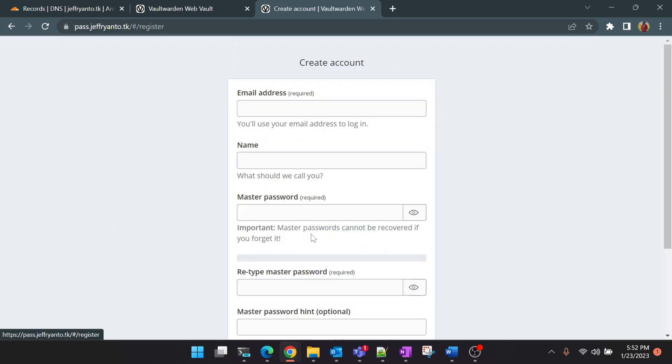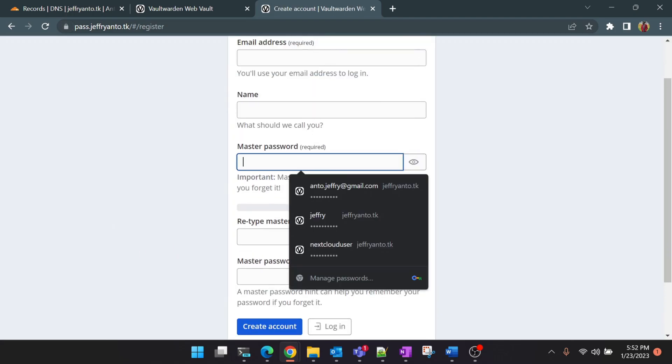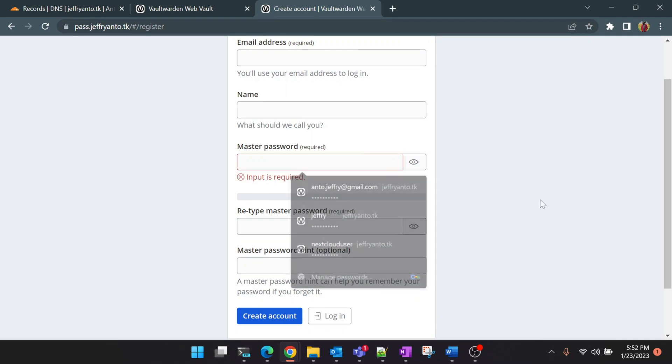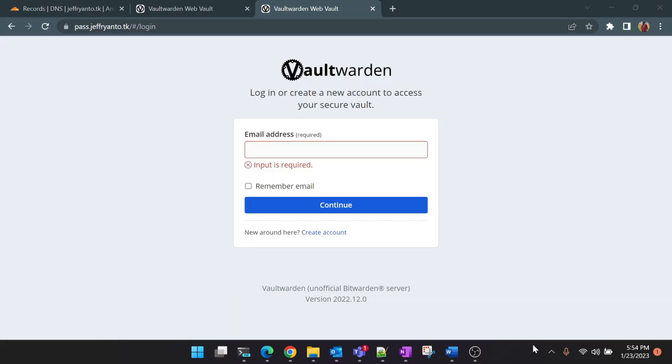Now we can go ahead and create a new account for yourselves. Also make sure that you create a password which is highly secured for master password because this is the master password which will be holding all your Vaultwarden account. Make sure it is highly secure.